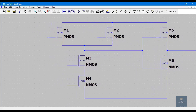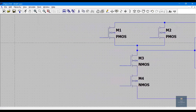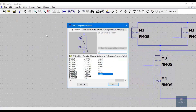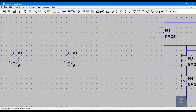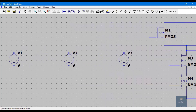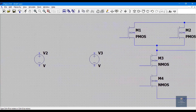We know that the AND gate contains two inputs and one output. V1 is for input A, V2 is for input B, and V3 is for supply voltage VDD. You can place a separate ground terminal, or connect it to the one already placed earlier.